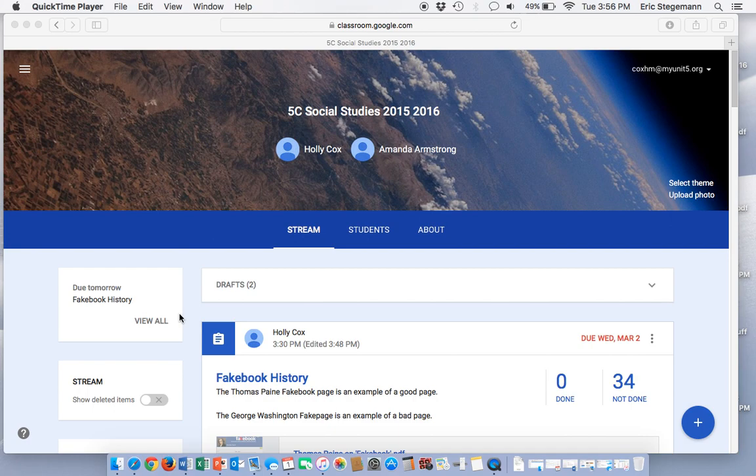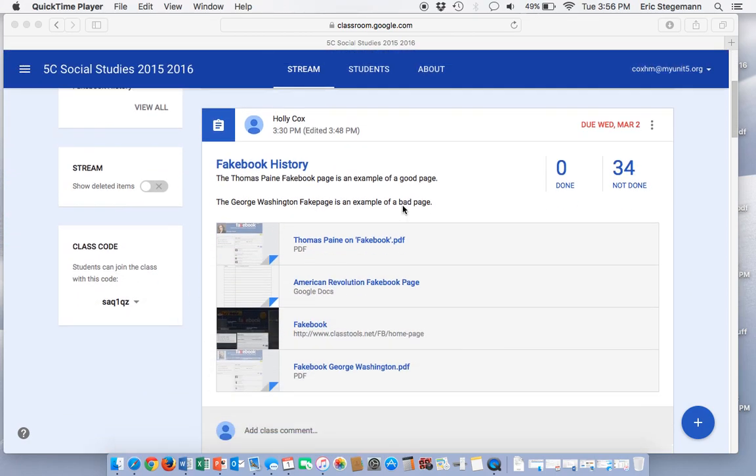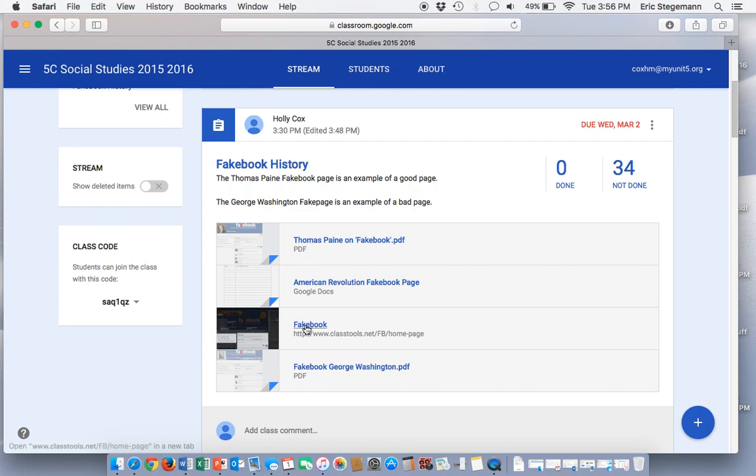The first thing you'll need to do is go to Social Studies Google Classroom and click on the link for March 2nd called Fakebook.